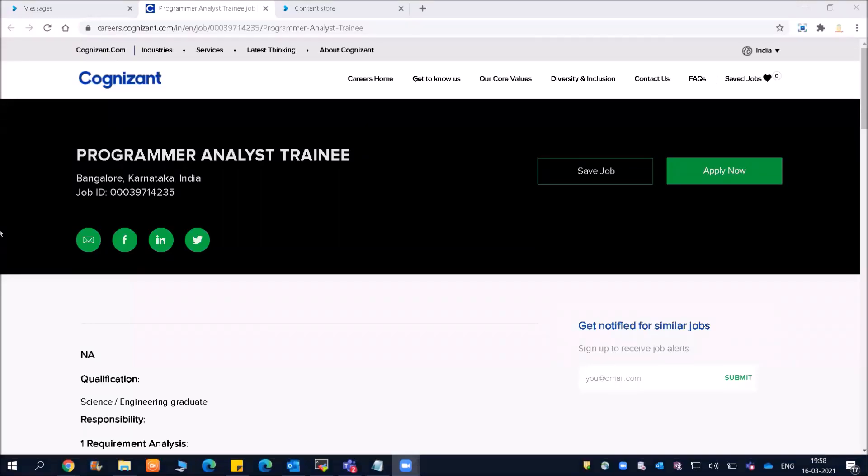Hello everyone and welcome to Online Study For You, a complete placement solution. Friends, there is a great opportunity by Cognizant. Cognizant is going to hire Programmer Analyst Trainees, and who can apply and how to apply will be explained at the end of this video.